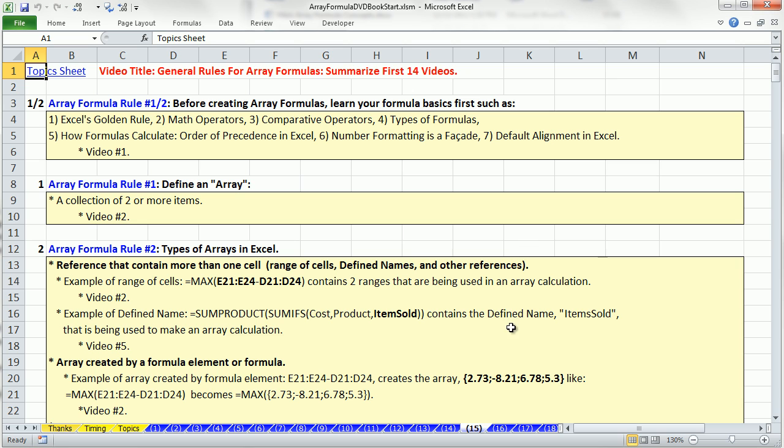All right, next video 16. We are going to start with formulas that can extract data given a set of criteria. All right, I can't wait for the next video. See you next video.